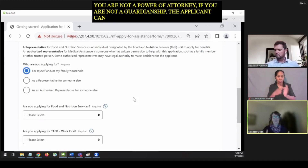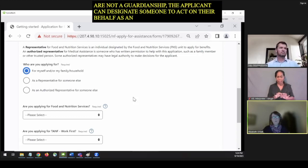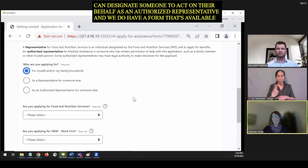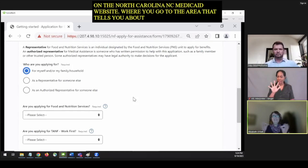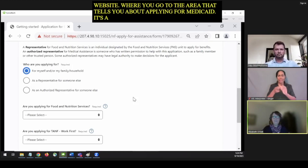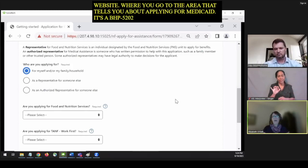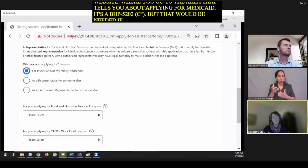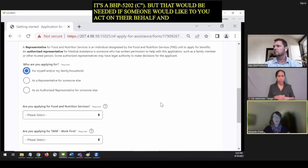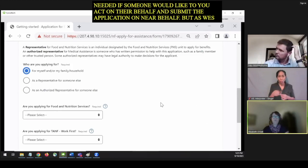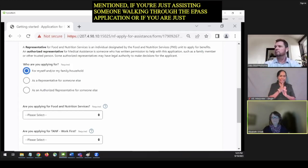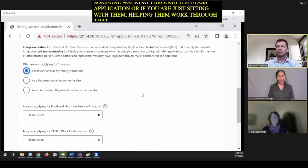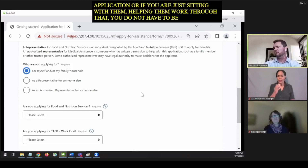An authorized representative could be a power of attorney or someone who has guardianship over another person — there would be a formal legal document designating them as such. If you're not a power of attorney or guardianship, the applicant can designate someone to act on their behalf using a form available on the NC Medicaid website — form DHB 5202C, labeled as the authorized representative designation form. But if you're just assisting someone walking through the ePass application and sitting with them, you do not have to be designated as an authorized representative.